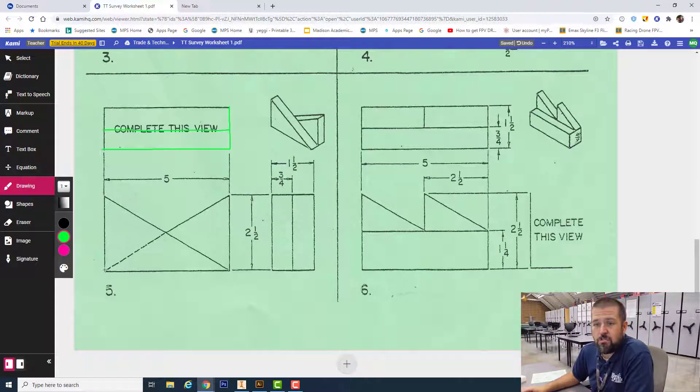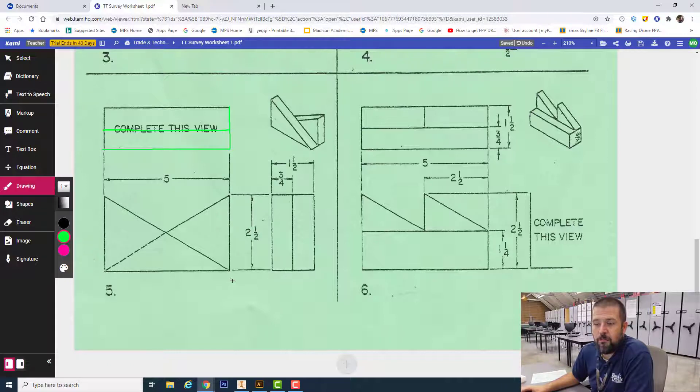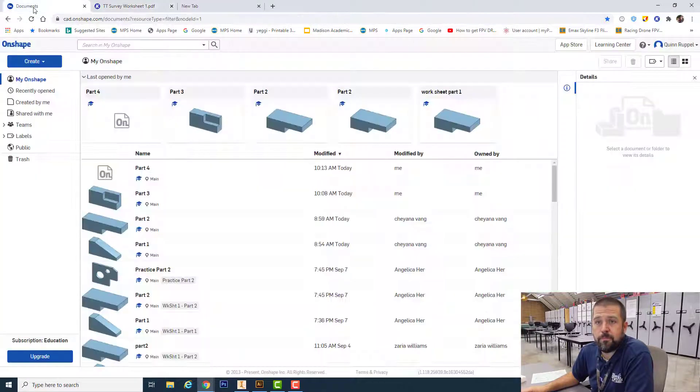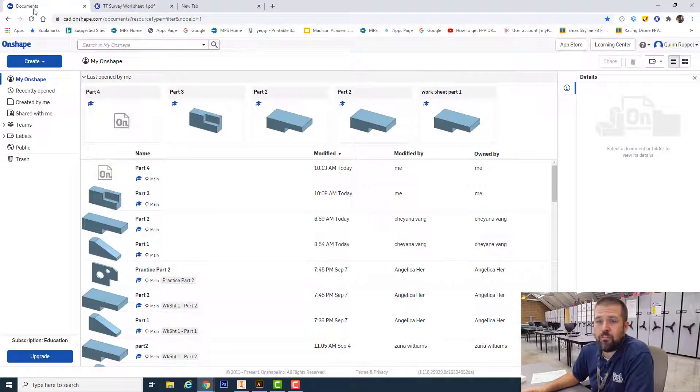I'm going to start by creating one triangle that's two and a half inches tall by five inches wide. I've opened up Onshape.